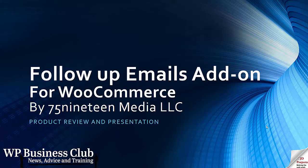Hello and welcome to this presentation of the follow-up email add-on for the WooCommerce plugin provided by 7519 Media, LLC, and also available on the WooCommerce website.